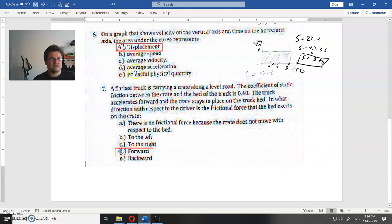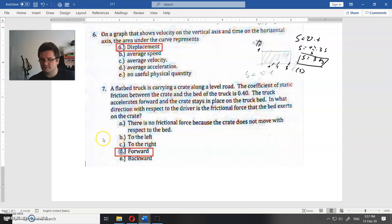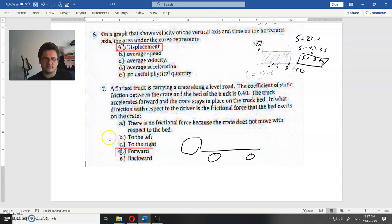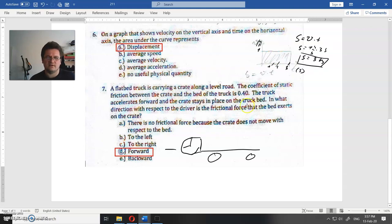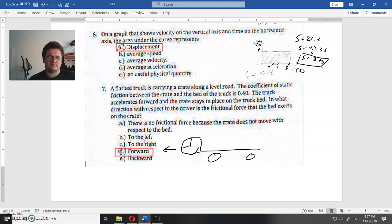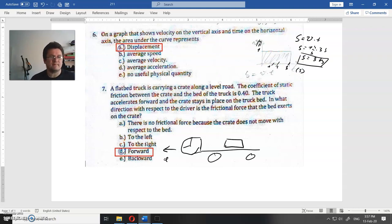Okay, that's question six. Let's see what question seven is. A flatbed truck is carrying a crate along a level road. The coefficient of static friction is 0.4. The truck accelerates forward, and in one direction with respect to the driver, is the frictional force. So this is the truck — some simple truck — and it moves forward.